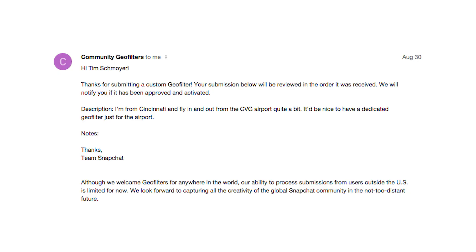What will happen next is that it will upload and submit the image you created to Snapchat. They'll take sometimes a few days, sometimes a few weeks to check it out and approve it. You will get an email confirmation right after you submit it saying they received it, and then another email confirmation later once it's been approved. I'd love to hear from you if you've ever created any custom geo filters for Snapchat, what your experience has been like, and if you have good tips for creating geo filters that are more likely to be approved — leave those comments down below.